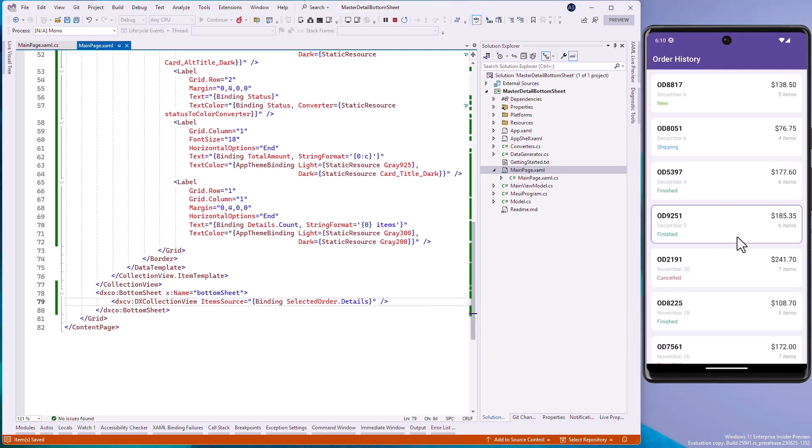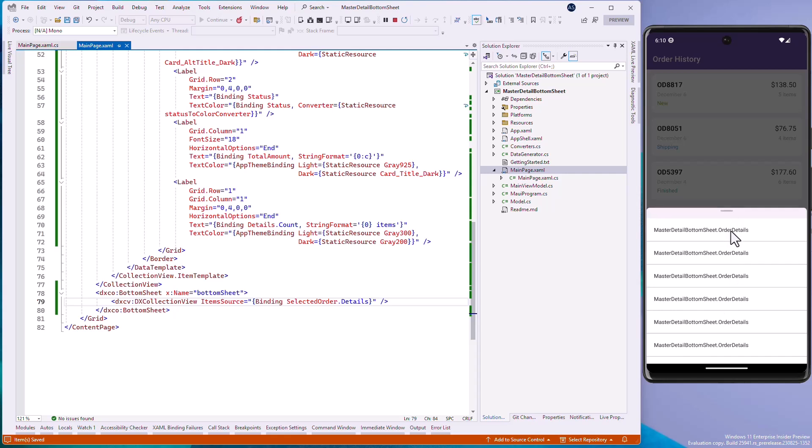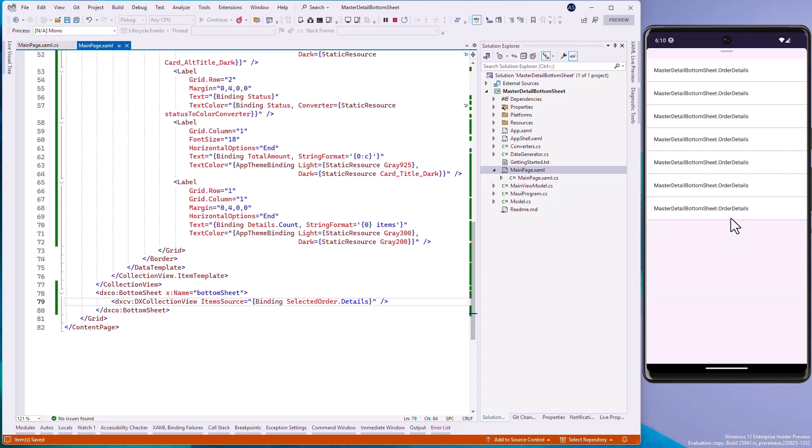At the master data level, we bind the CollectionView.SelectedItem property to the ViewModel's SelectedOrder property.